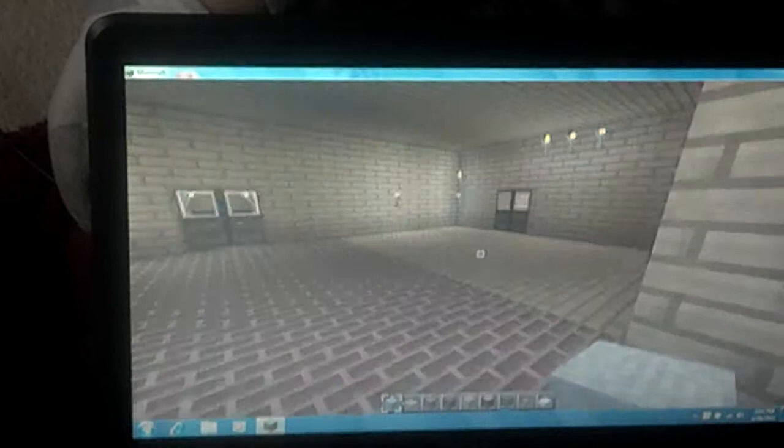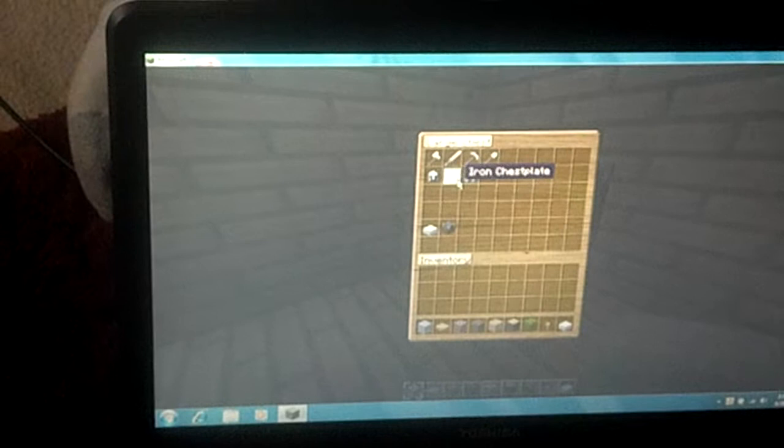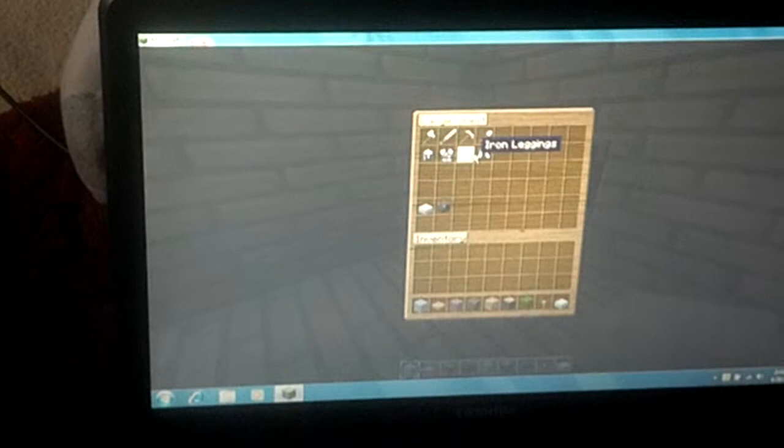Iron helmet, iron chest plate, iron leg thing, and iron boots, and the weapons.